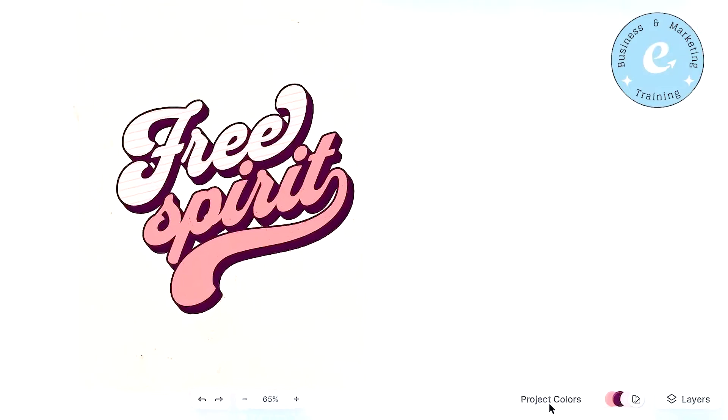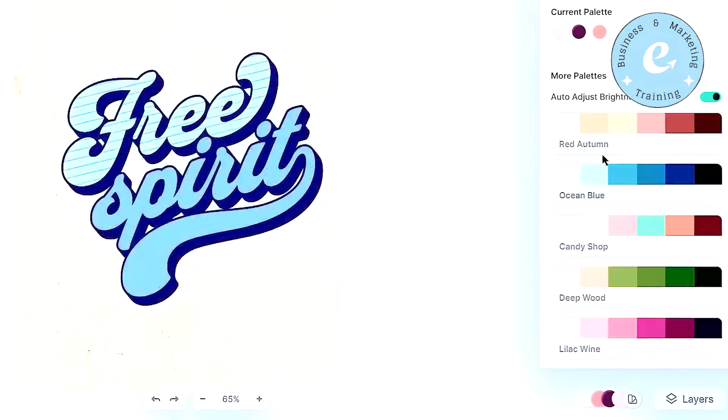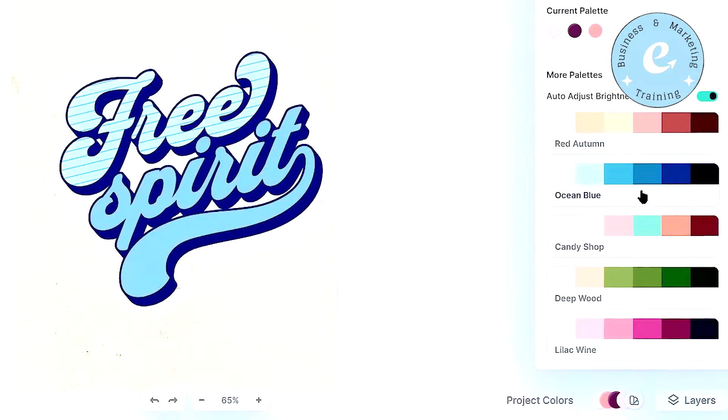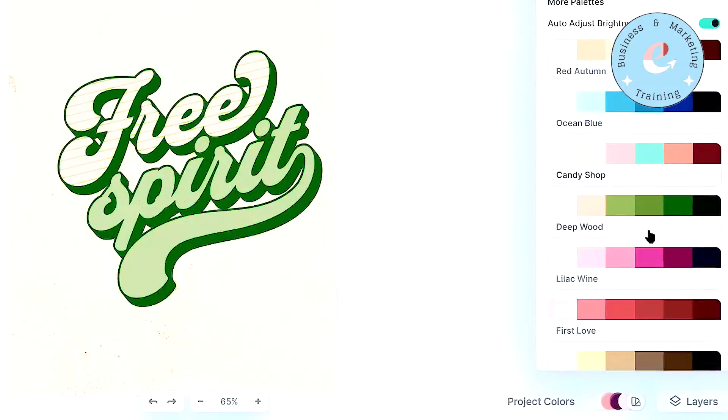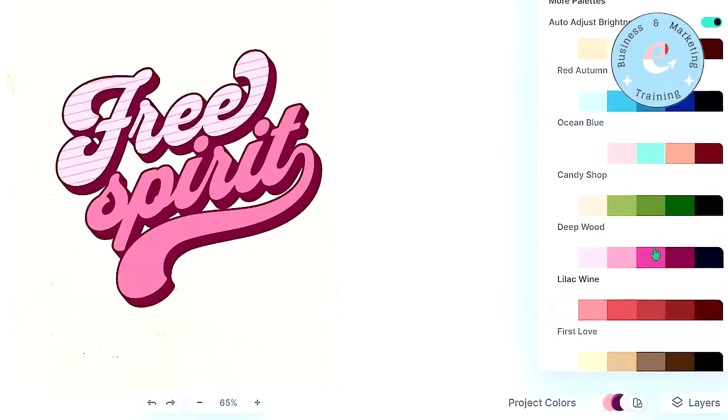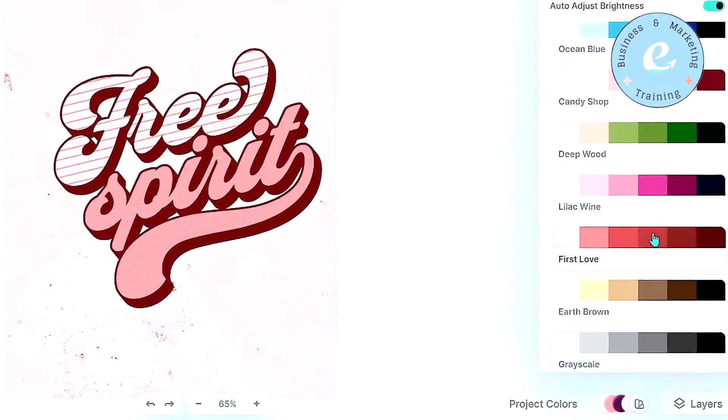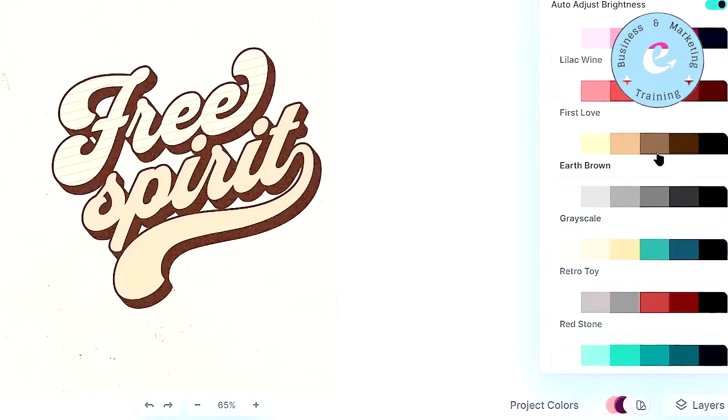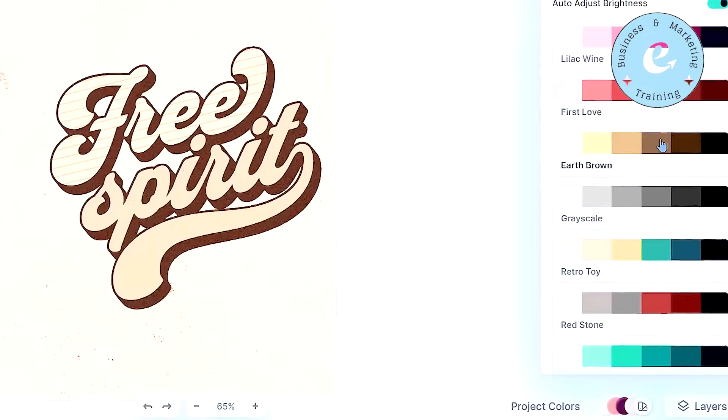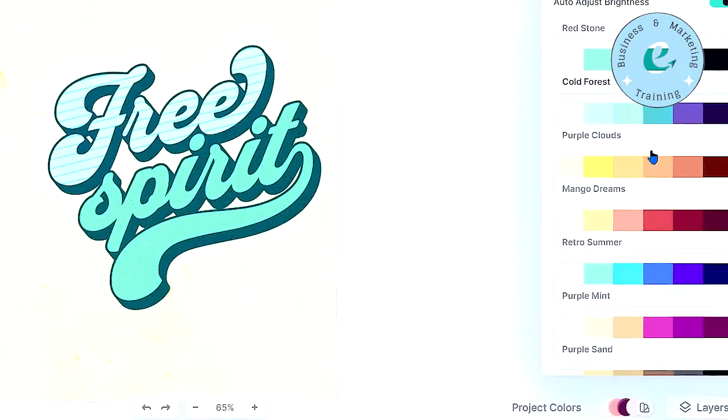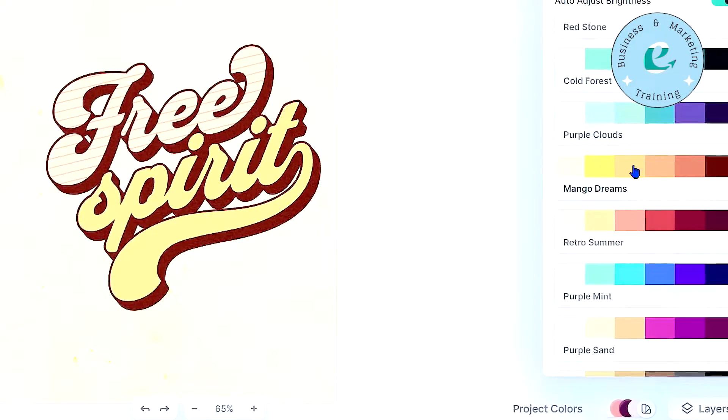One more important thing is that with these magic color plates, you can change the color of your designs with just a single click. So if you like some other color set from here, you can just simply click on it, and that color set will be applied to your whole design.